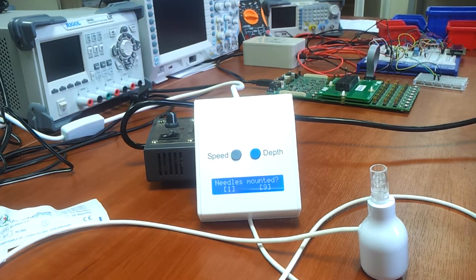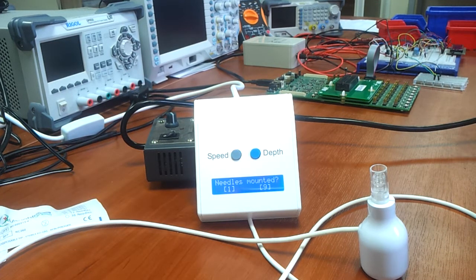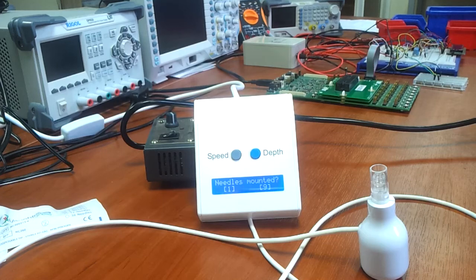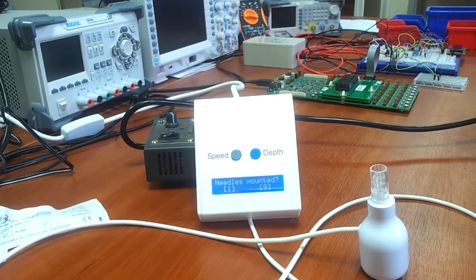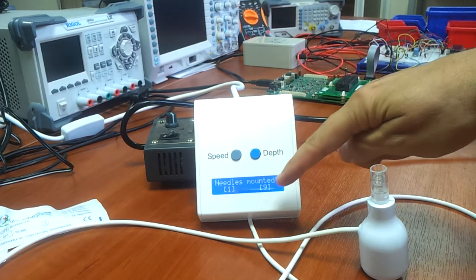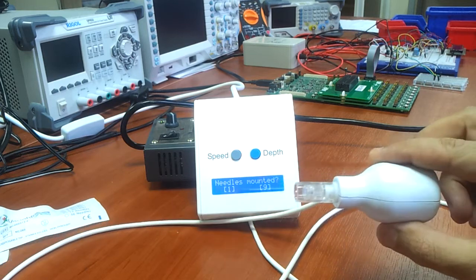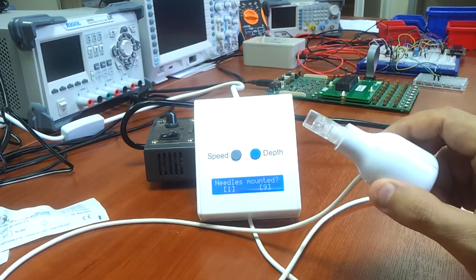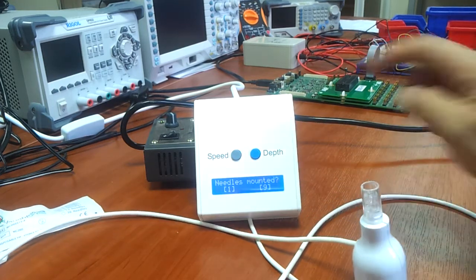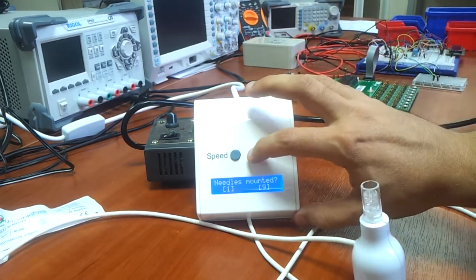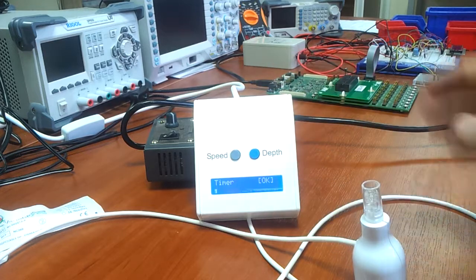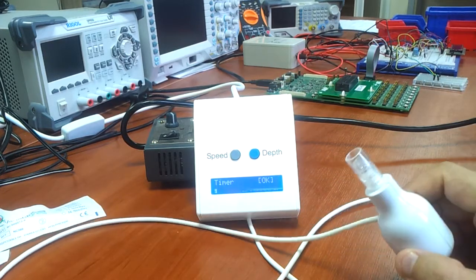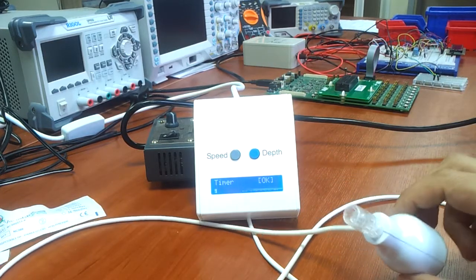When you turn the device on, it asks you how many needles are in the needle cartridge. In this case, it's a 9-needle cartridge. So you say 9, and now the device is off.